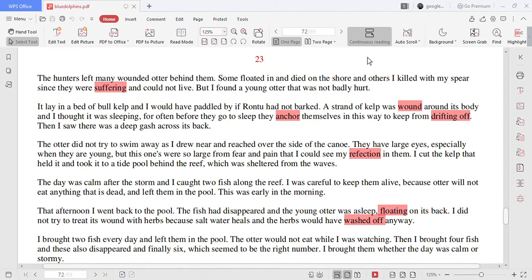The hunters left many wounded otter behind them. Some floated in and died on the shore and others I killed with my spear since they were suffering and could not live.